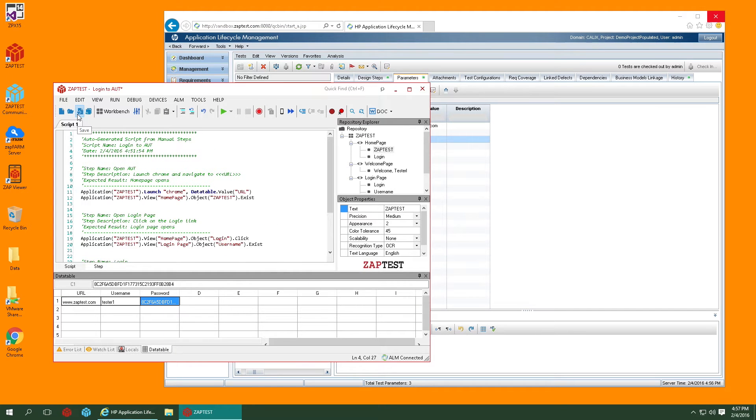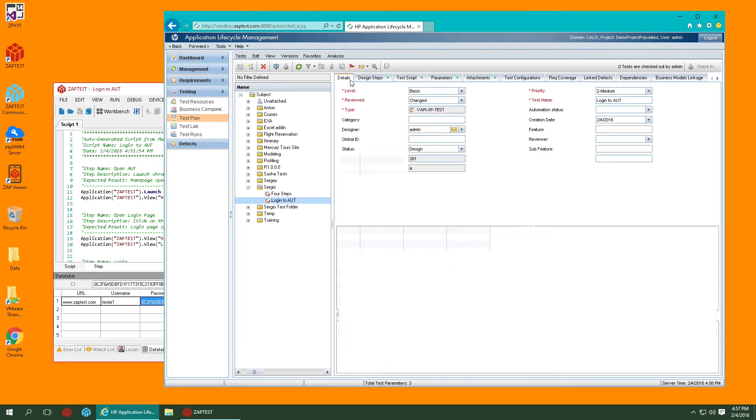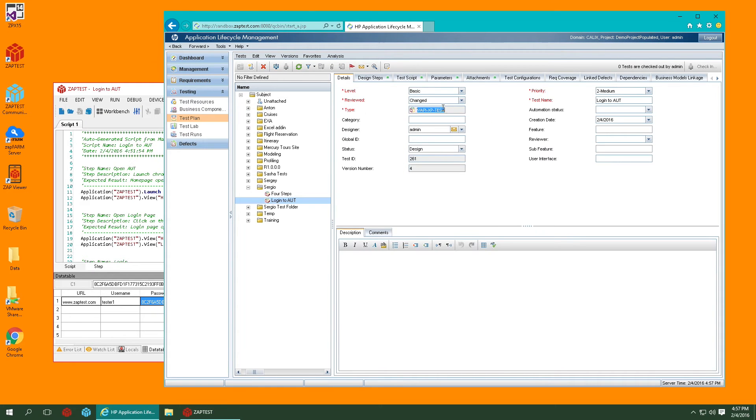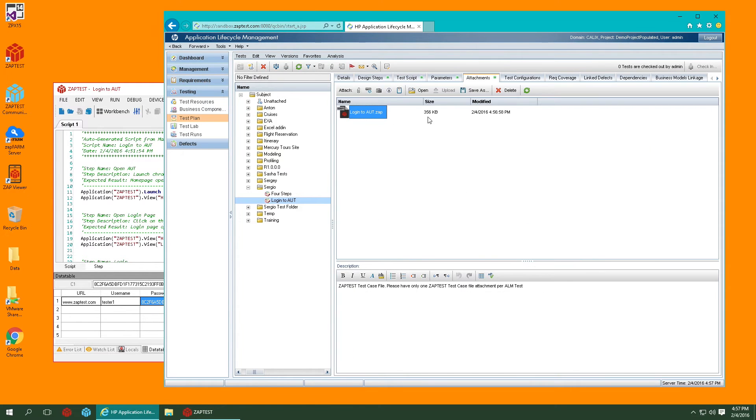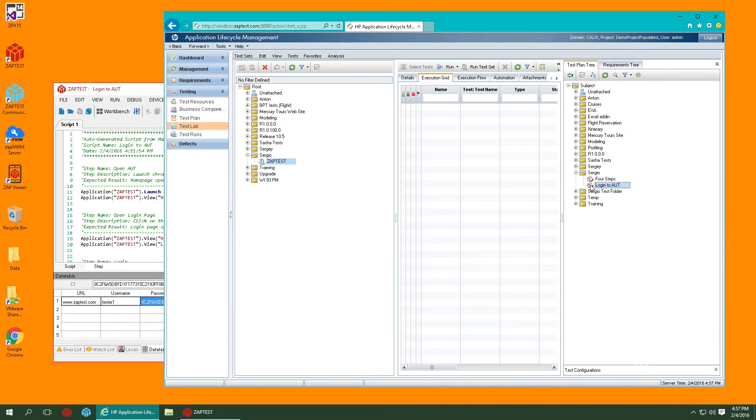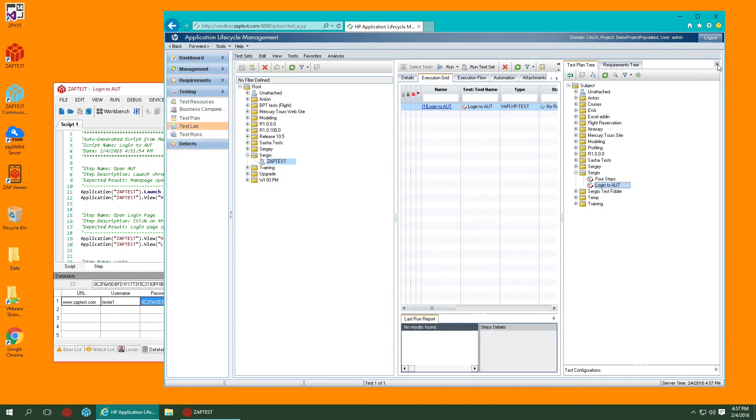When you are done automating the test, you can simply save it back to ALM. Notice the test had been updated, our script now appears in Attachments tab and this test case is ready to be run from the test lab.